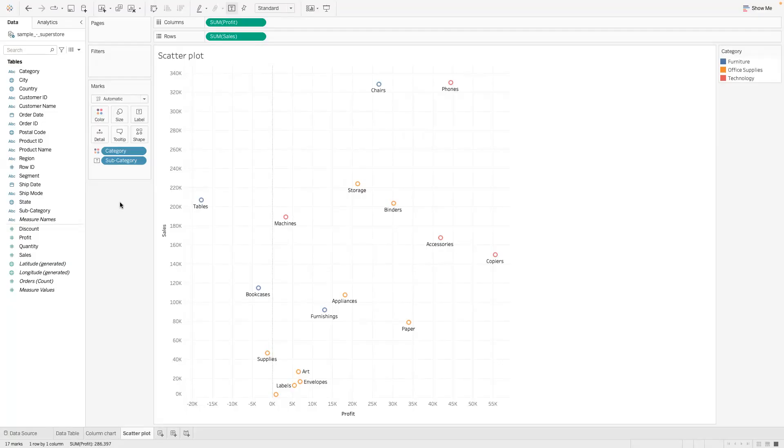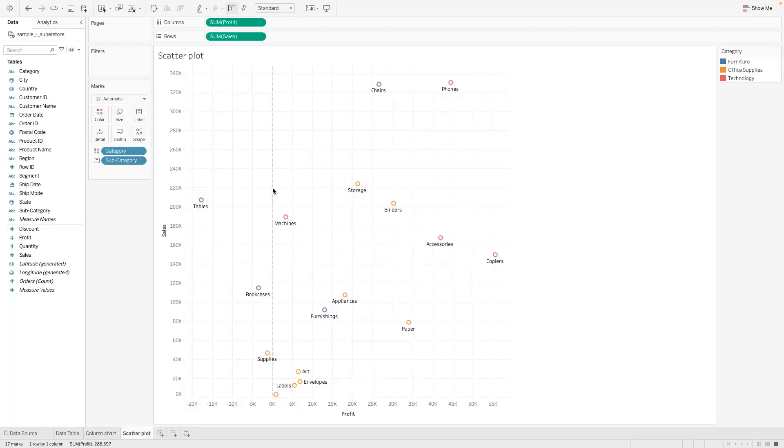As we place the subcategory in there, things start taking shape and you can see the relationship between sales and profit. Do you know the nice thing I like about Tableau is that it gives you the origin line, which is zero.